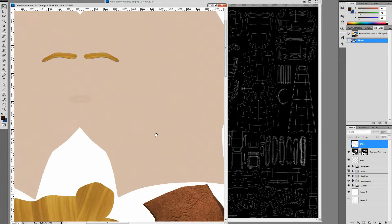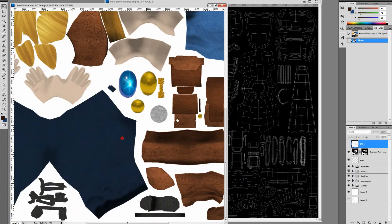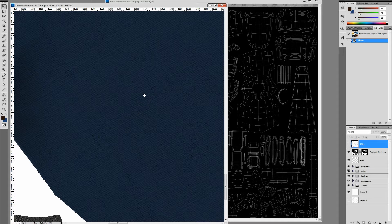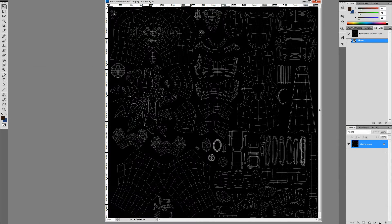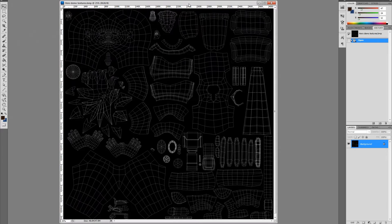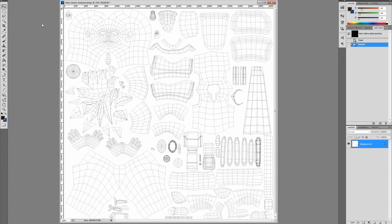So all these textures get applied to the character. We're going to create our own new texture map. We start with the original exported from Maya. The first thing I want to do is flip the colors — you don't have to, but it makes it easier to see. The shortcut is Ctrl+I on the keyboard to invert. Let's make this a little smaller so it fits the window.